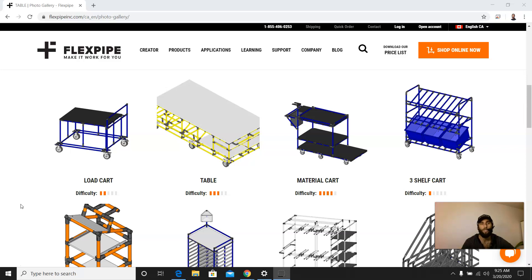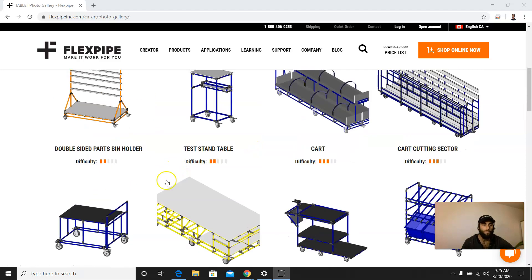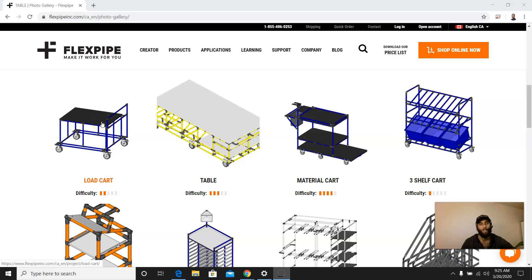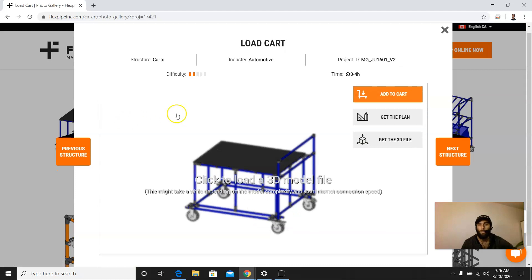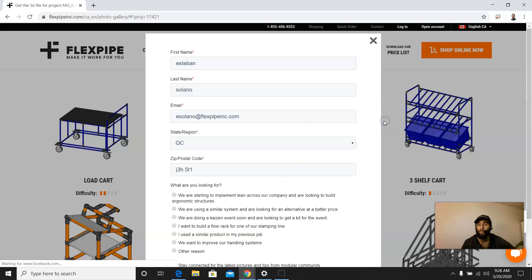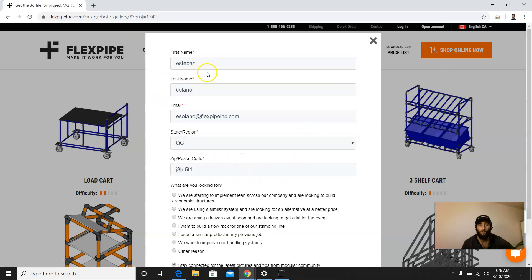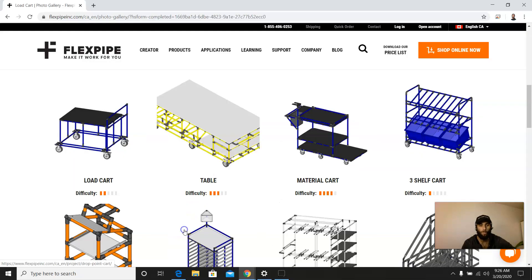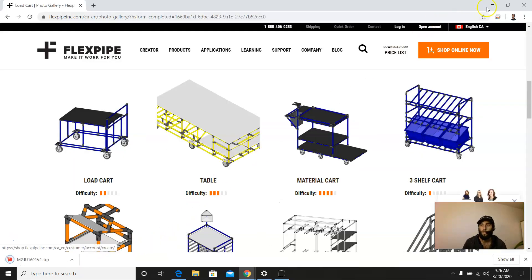Okay, so very simple. Here I'm over in the FlexPipeInc.com website. I'm just going to download an example here. We're going to do the load cart. I'm going to click on this here, get the 3D file, fill in my information here, and send this over this way.